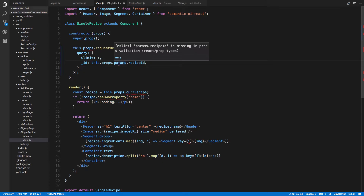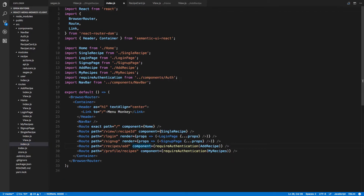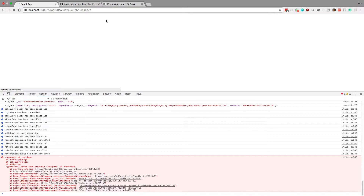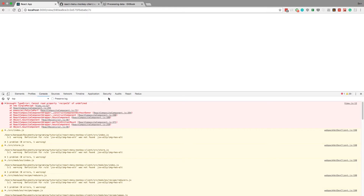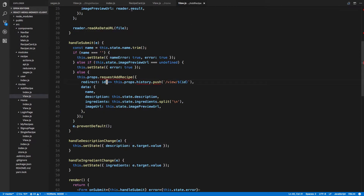So this is params — we're not getting it. I'm assuming it's because I need to do the same thing in the index here with the render — so render props, dot dot dot props. Now refresh, let's see if this page looks good. Recipe ID is still undefined. Let's go back to the single view.